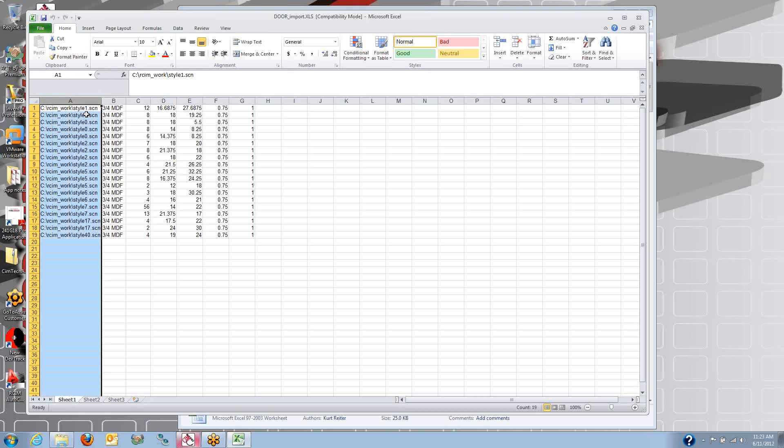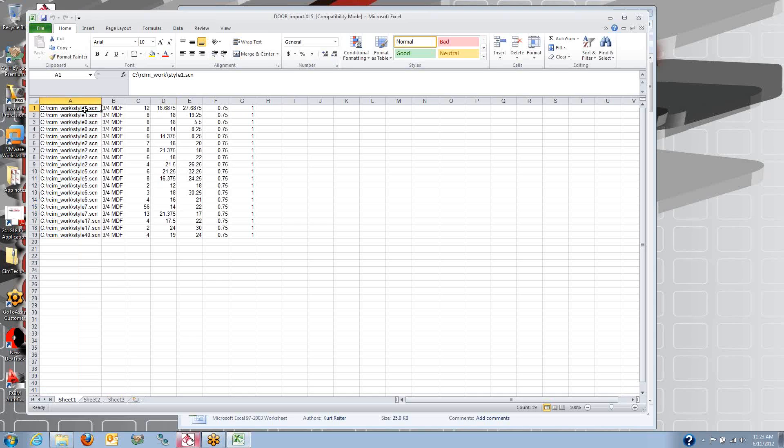Basically, I have the name of my door, the style of door. Now this could be drawing files, DXF files, or parametric macros, and that's what I'm using here.